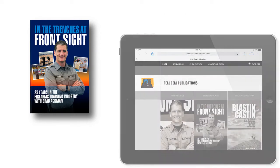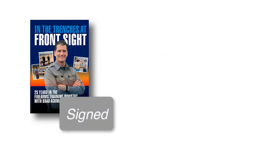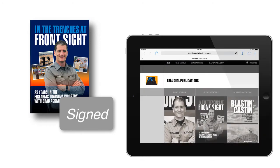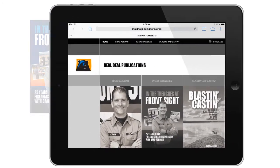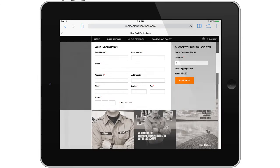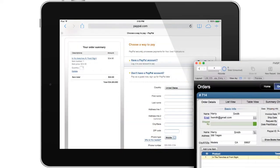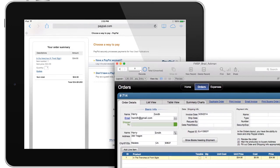He's selling his book through a number of different outlets, but if someone wants a hand-signed copy, they need to go to his personal website and buy the book and complete the order that way. This order process starts off on the Real Deal Publications website, goes forward into PayPal, and once the order is complete, PayPal sends secure information back to FM Starting Point, creating a new invoice with all the necessary information.